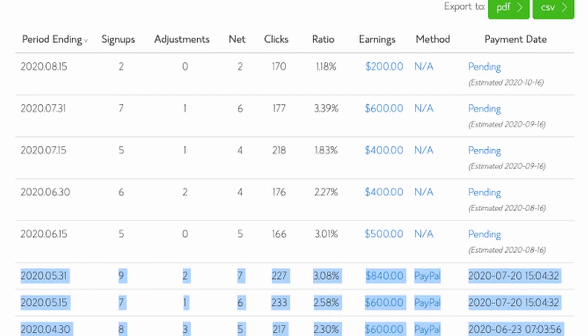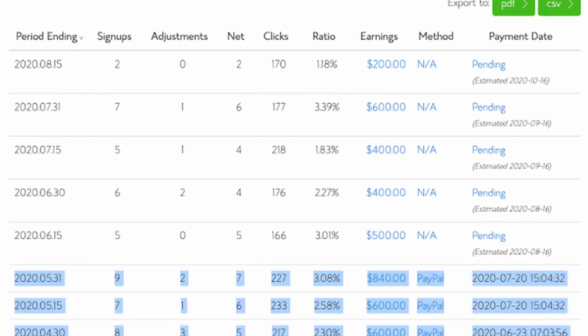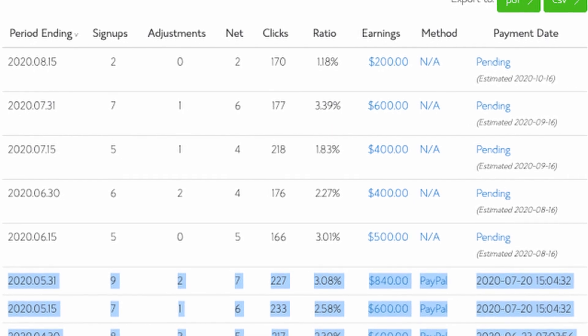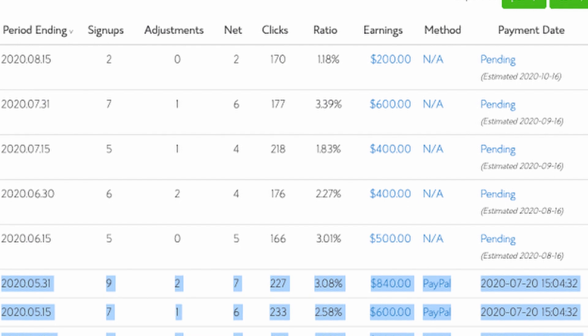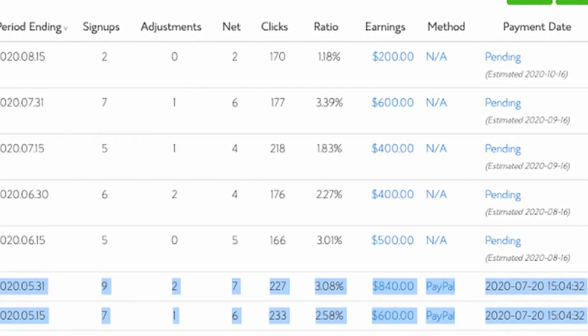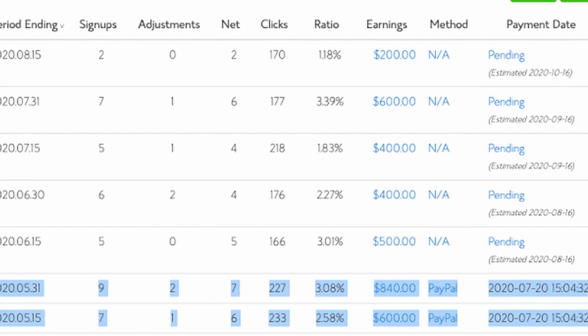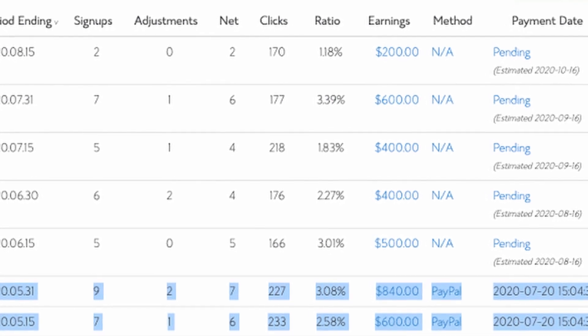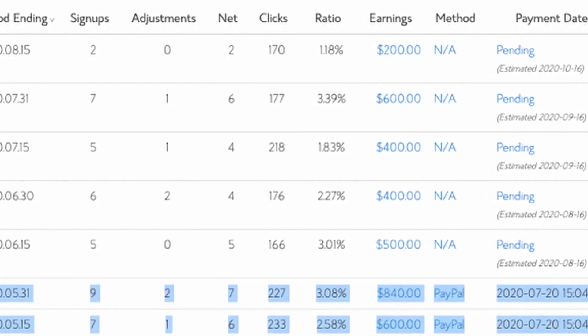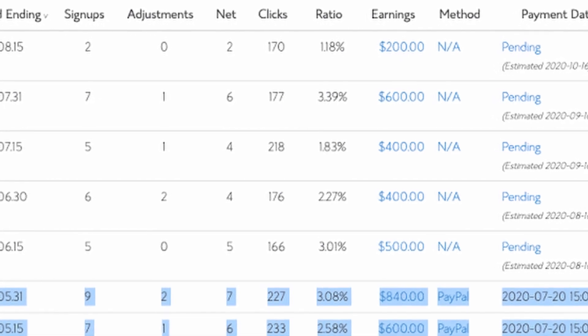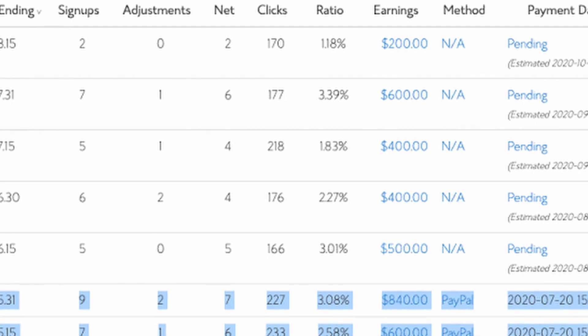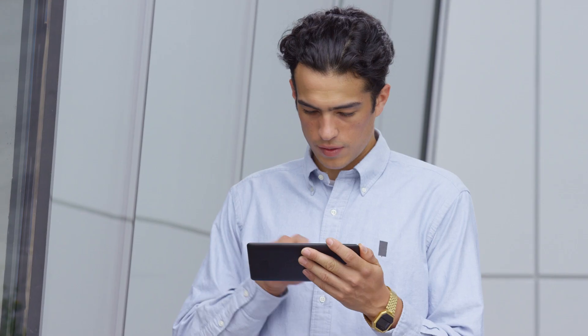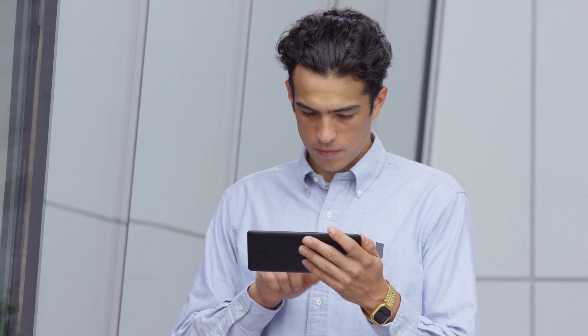But something I want to mention here is that your clicks, again, don't all translate into actual money. As you can see on the clicks column here, from 170 clicks, only two signups were made. And that is because of course, not everyone is going to follow through on your links. So don't feel bad if you don't get signups on every single click that you get. It's normal, but just make sure that you're putting your links in front of as many people as possible.